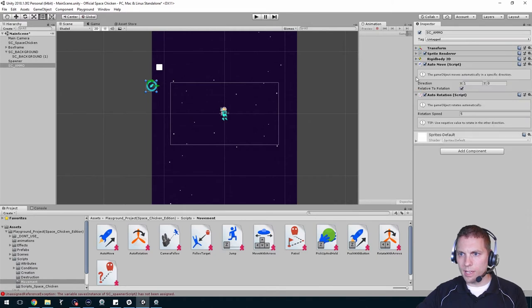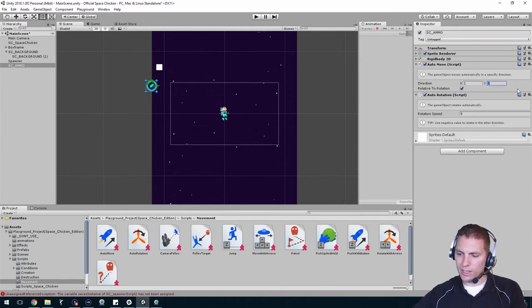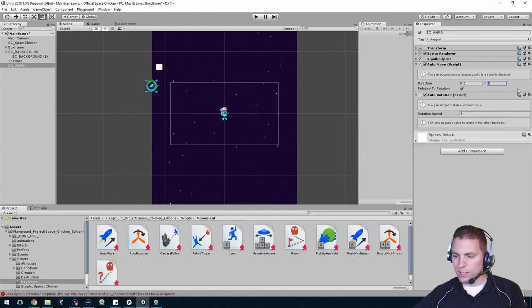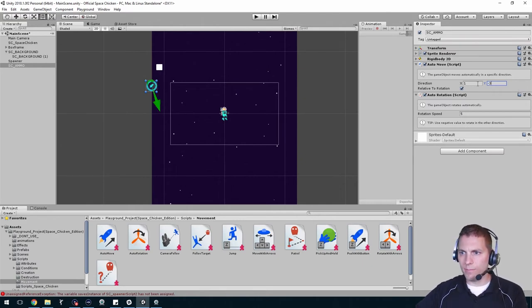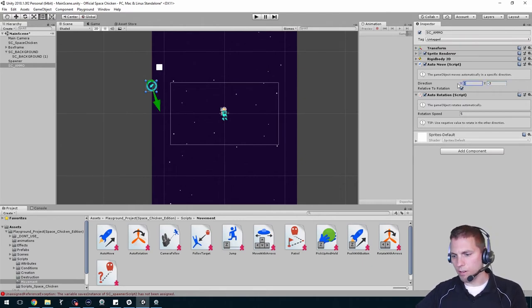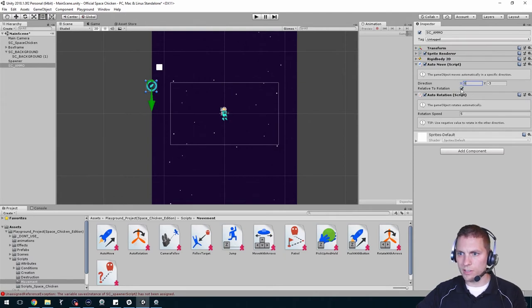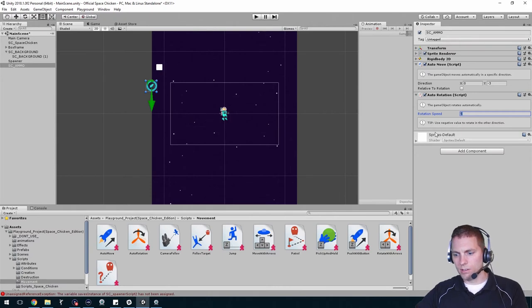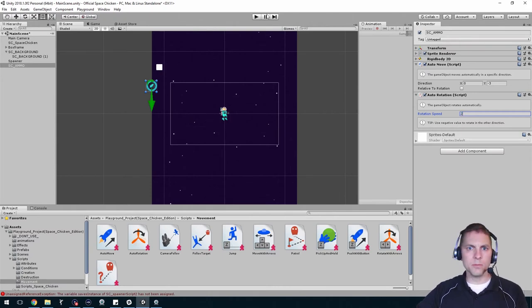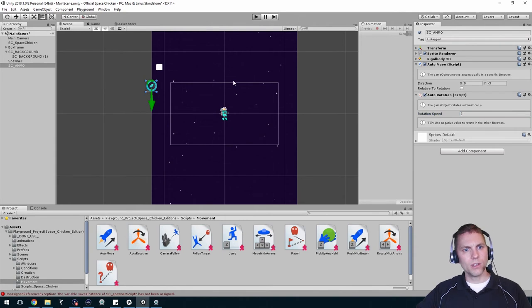Done with that auto move. I want that going down at like a negative three, let's try that, and none on the X. I don't want it relative to rotation. Actually, make it spin a little bit slower now.